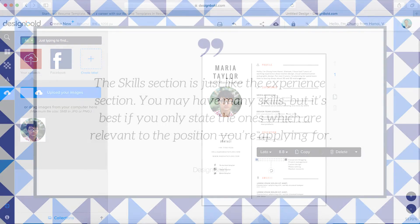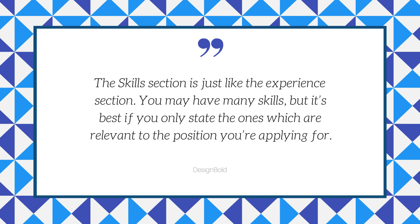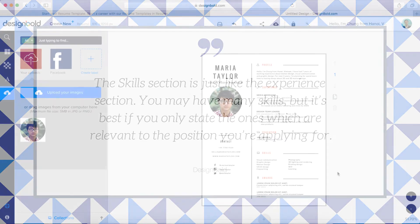The Skills section is just like the Experience section. You may have many skills, but it's best if you only state the ones which are relevant to the position you're applying for.